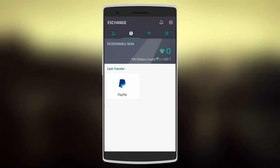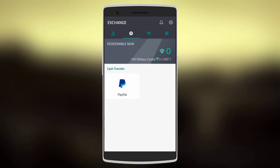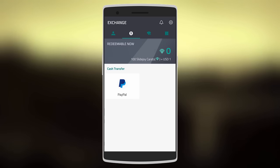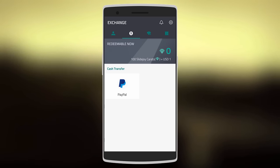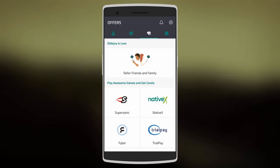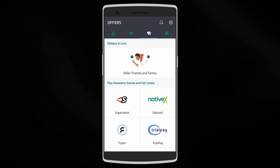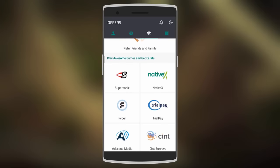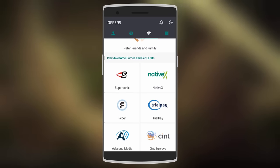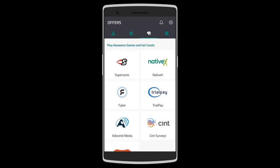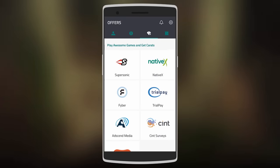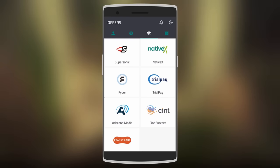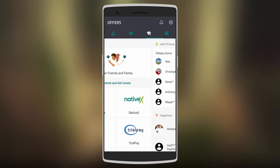But if you live in the US, there are many other options for redeeming, such as Amazon, eBay, Google Play, Starbucks, and even Walmart gift cards. Swipe right and you can earn more points through referrals, downloading apps and games, or even completing surveys. There are many options here: SuperSonic, NativeX, TrialPay, and even Kent Surveys.